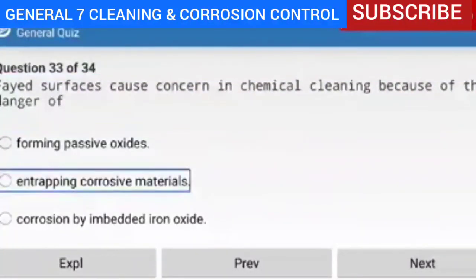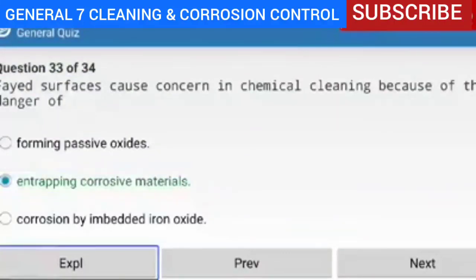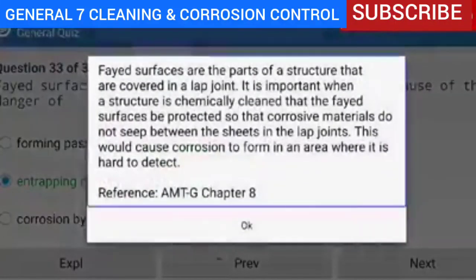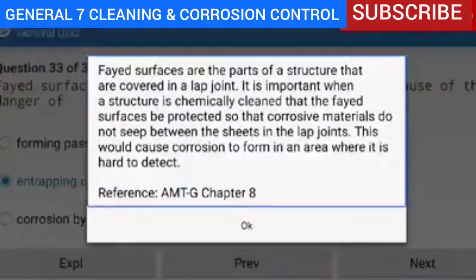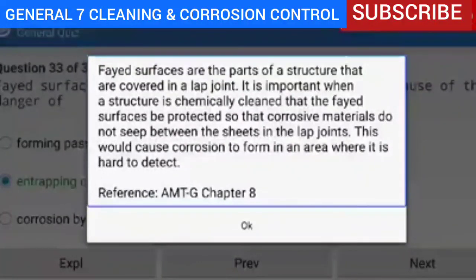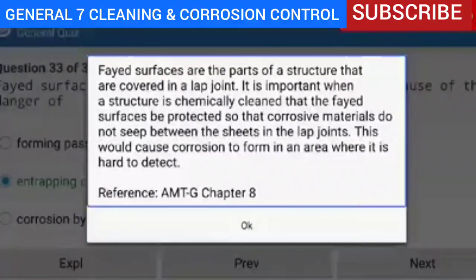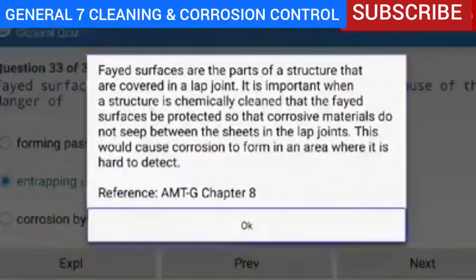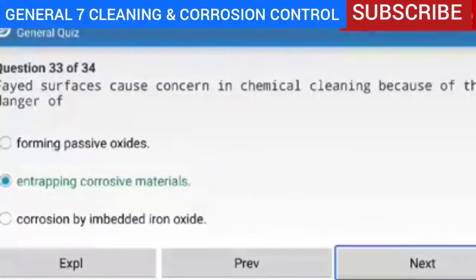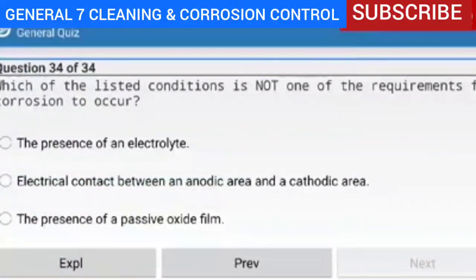Question 33 of 34 — fillet surfaces cause concern in chemical cleaning because of the danger of entrapping corrosive materials. Explanation — fillet surfaces are the parts of a structure that are covered in a lap joint. It is important when a structure is chemically cleaned that the fillet surfaces be protected so that corrosive materials do not seep between the sheets in the lap joints. This would cause corrosion to form in an area where it is hard to detect.